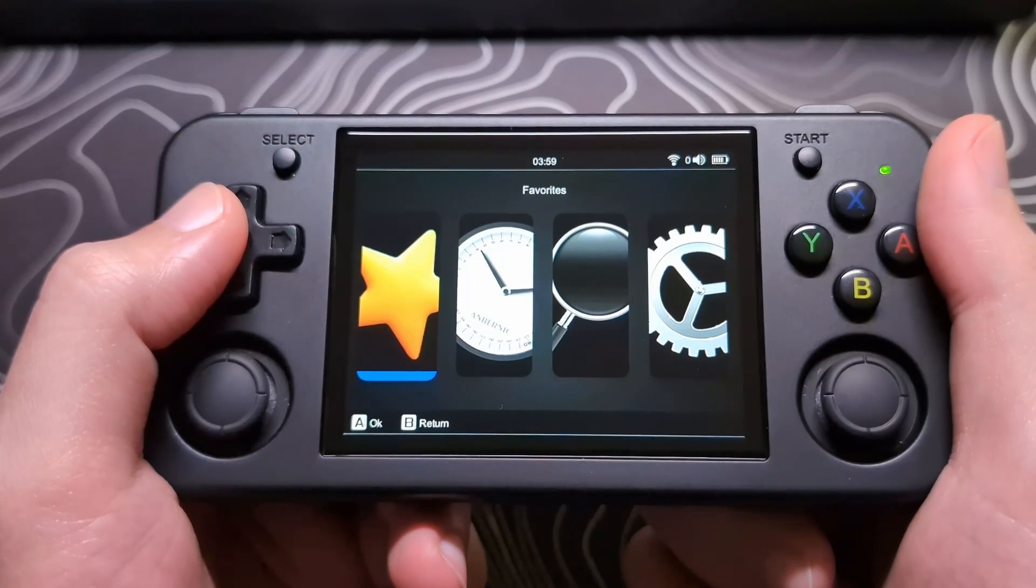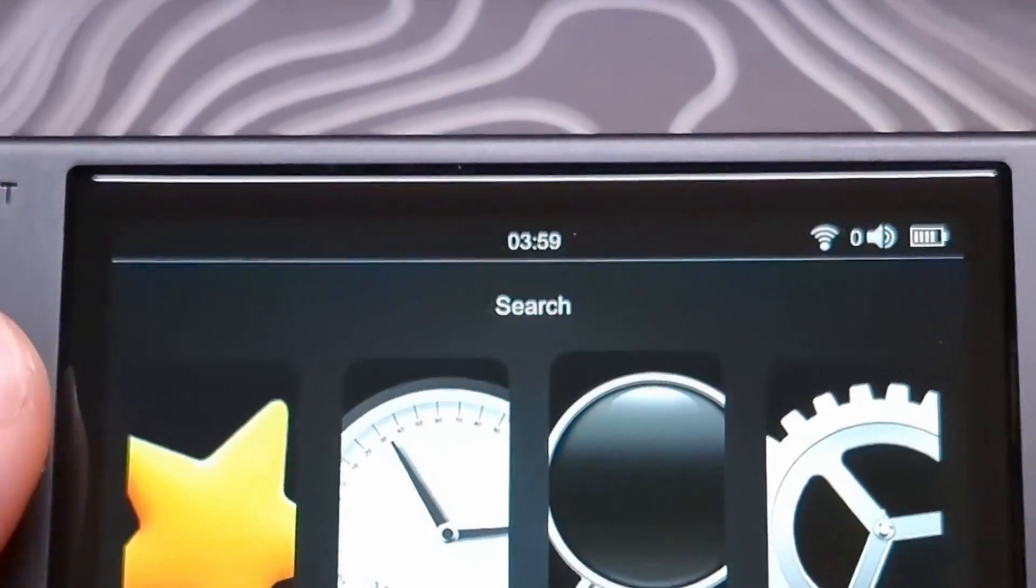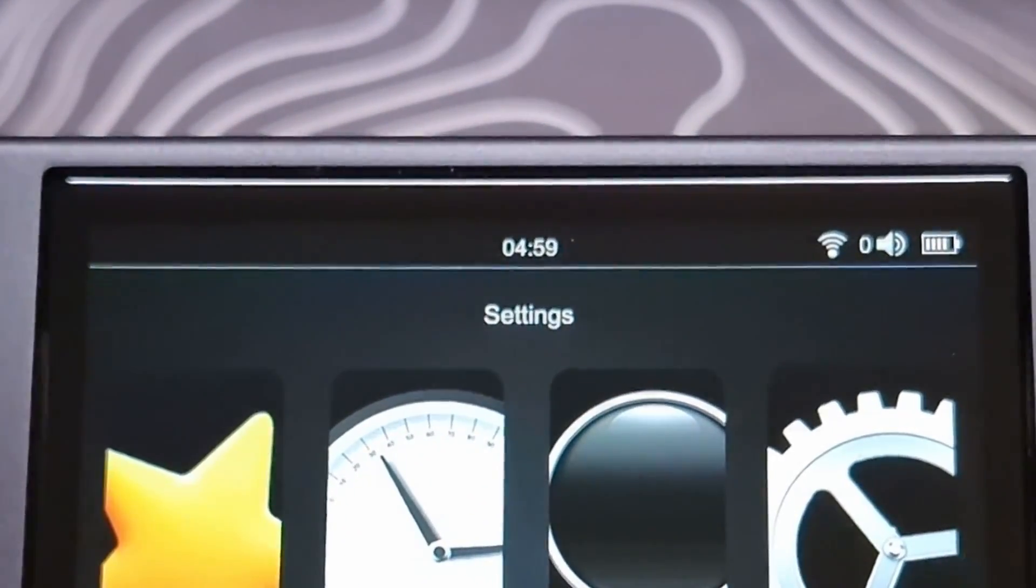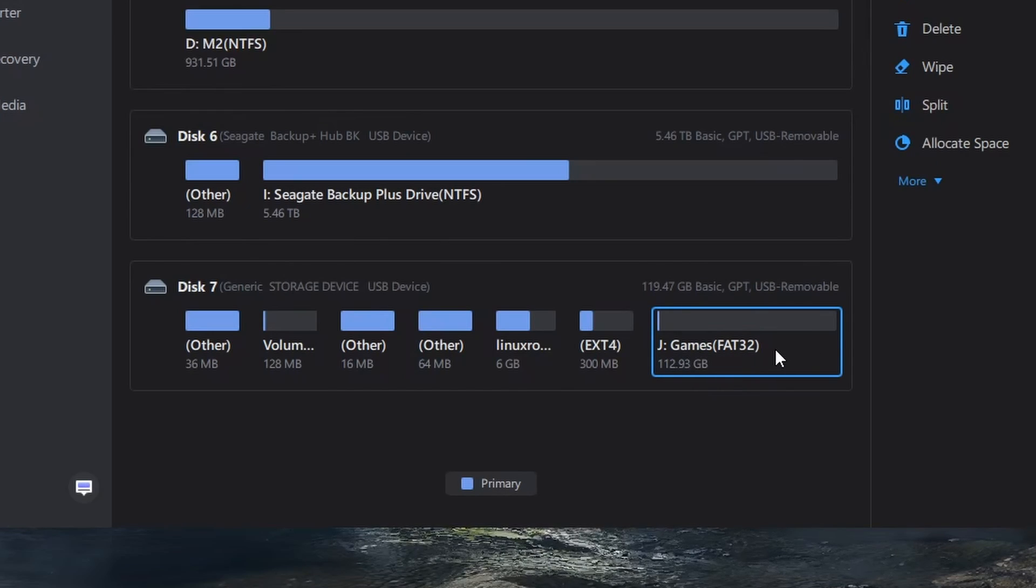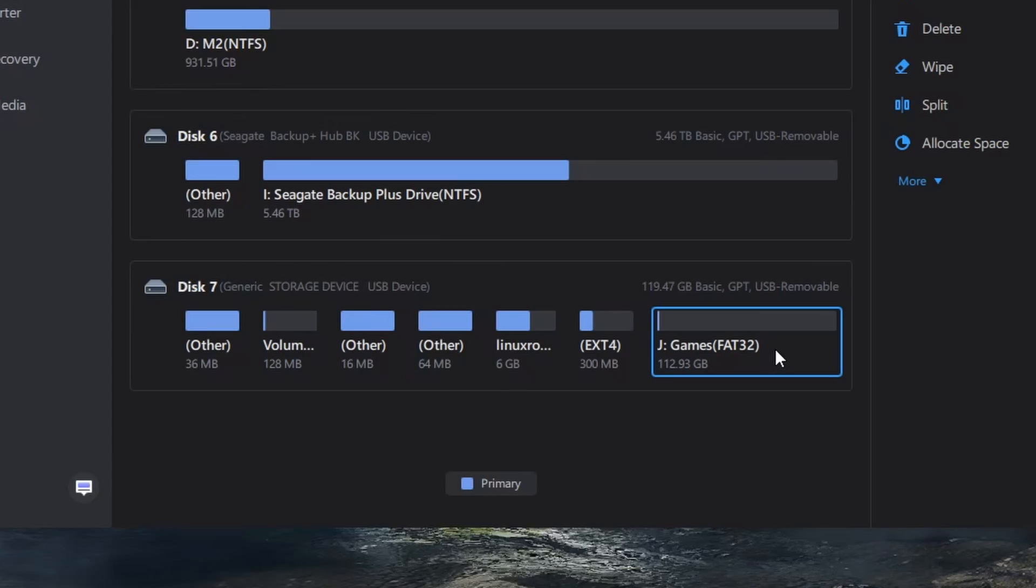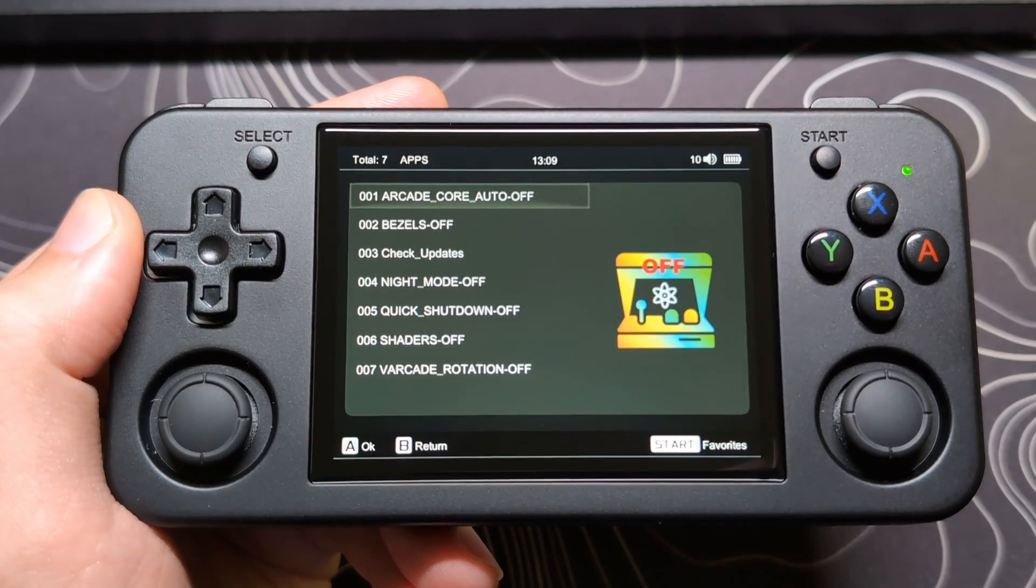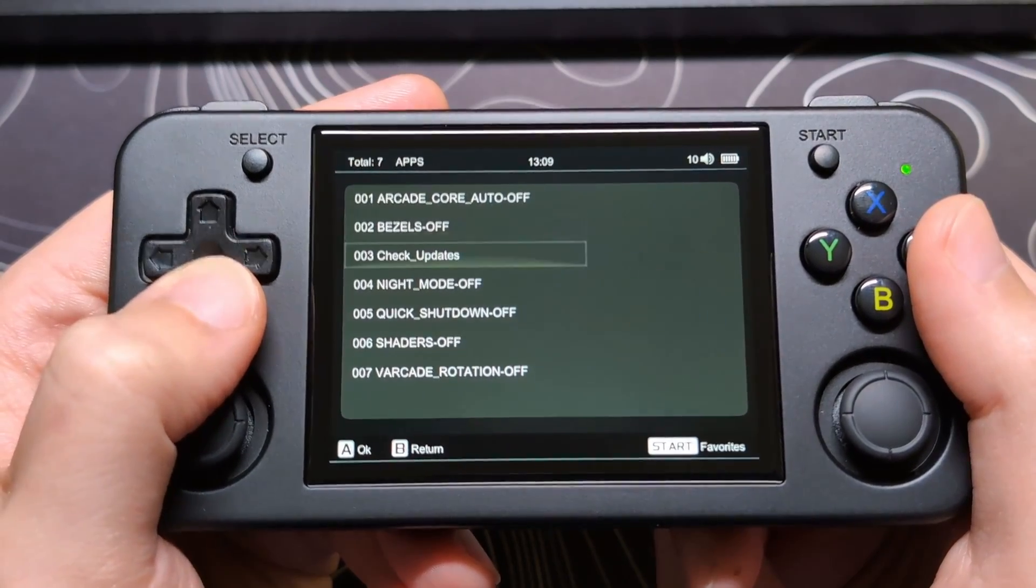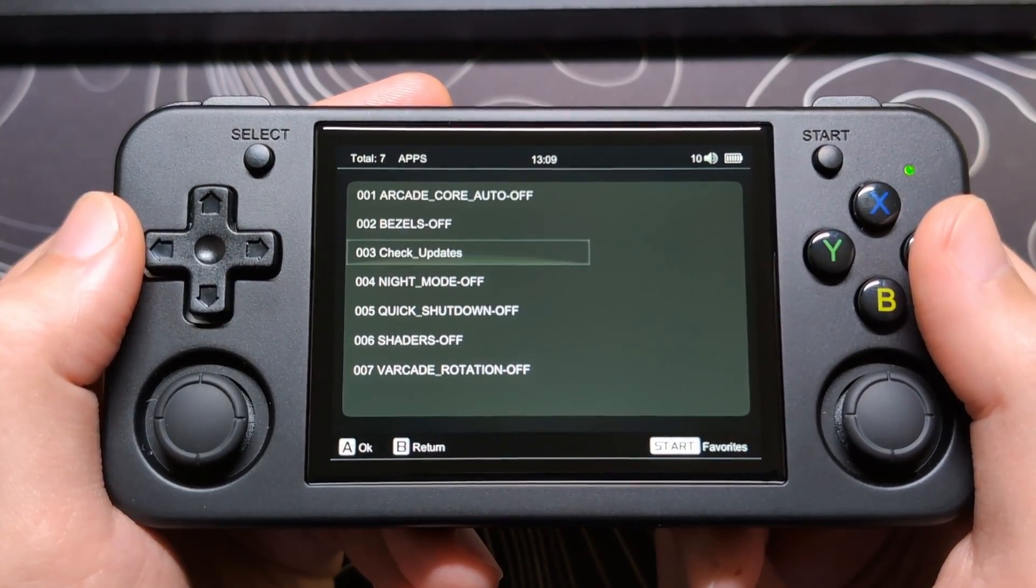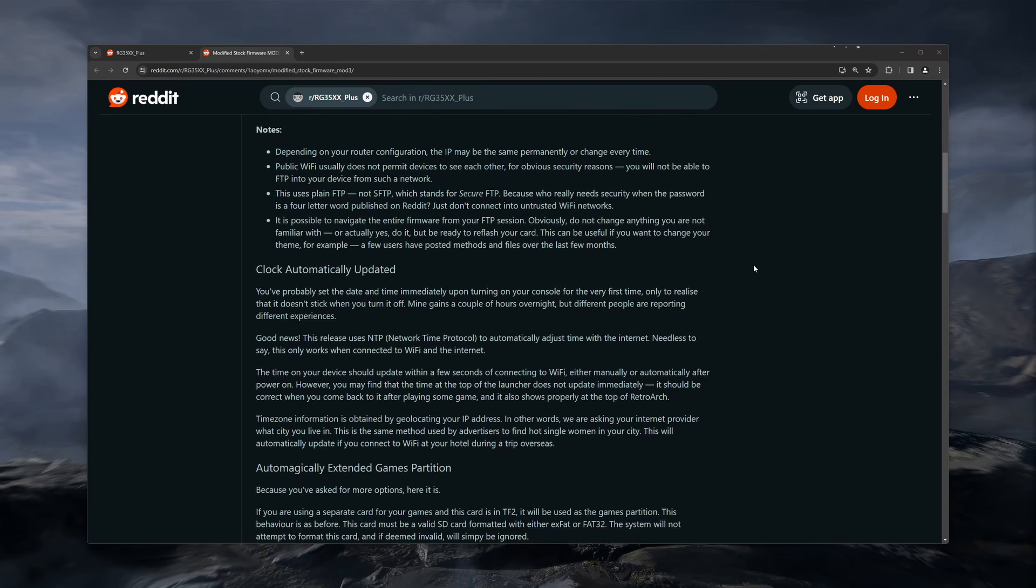This version will also automatically update your clock when you are using Wi-Fi. The game's partition on the SD card will be expanded, so if you are using a single SD card setup, you will be able to utilize the full space of your card. And then also, over-the-air updates for future releases and bug fixes of the modded version. There are some other features, but I will let you look over the Reddit page to see those, in case you're interested.